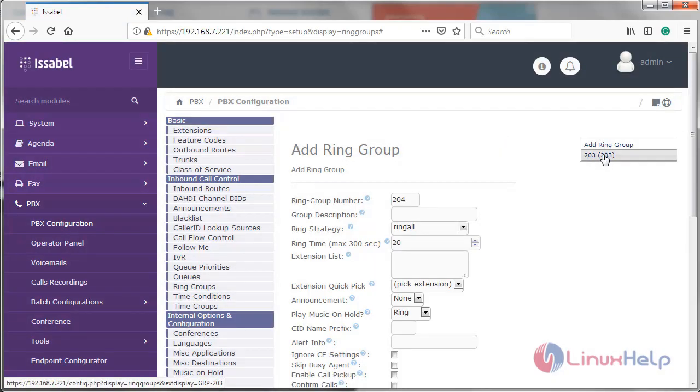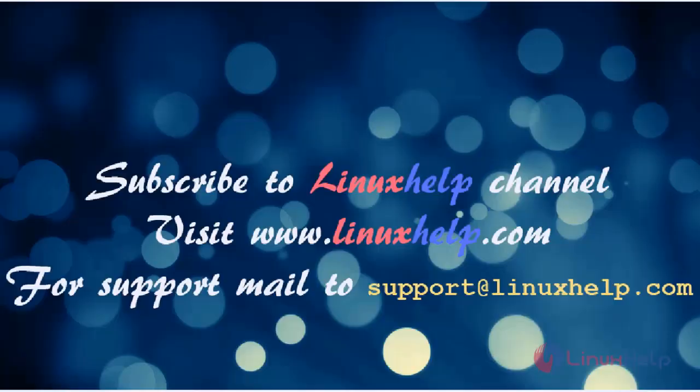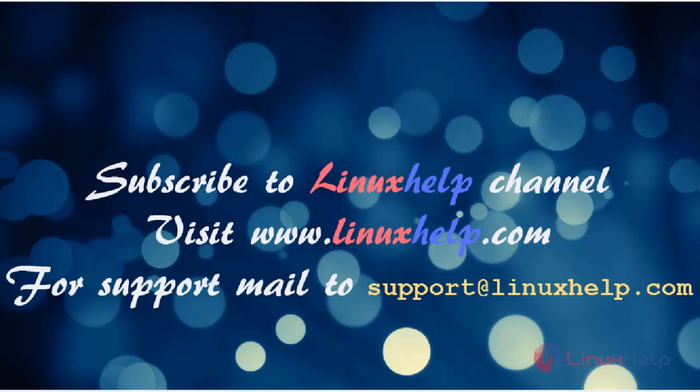Thus we have seen how to add a ring group on Isabel. Thanks for watching this video. Please subscribe to our YouTube channel LinuxHelp. If you still need more videos, visit www.linuxhelp.com. For any queries, email support@linuxhelp.com.